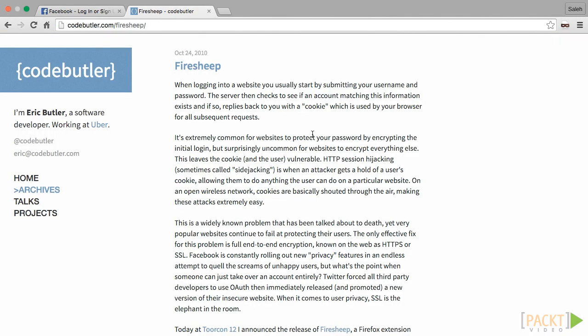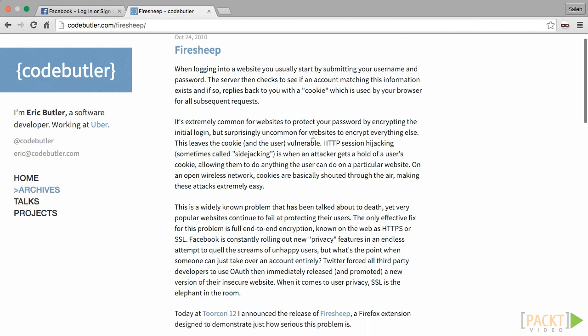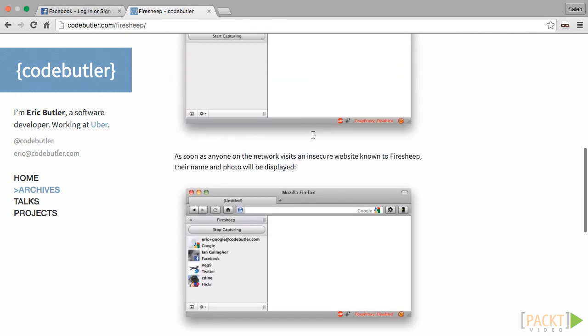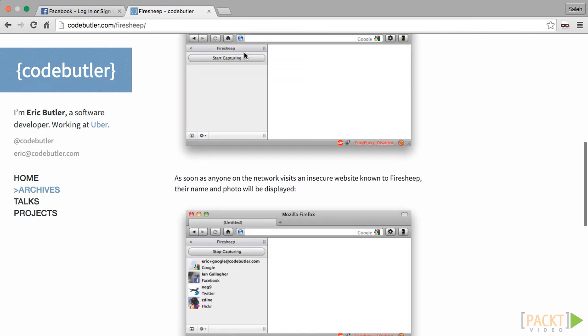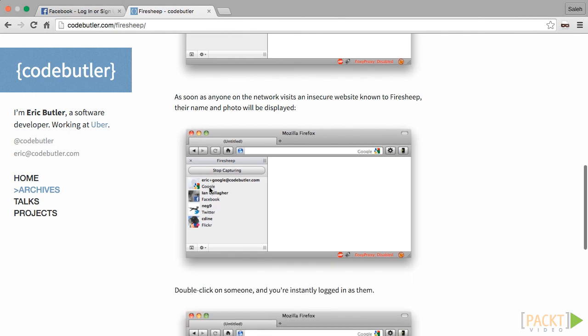This problem, which is called session hijacking, is so common that one security expert decided to build a Firefox extension that lets people sign in to services as those around them. He did that to show the world how serious the issue was. To use the extension, you download it, click start capturing, and double click on people to login to their services.